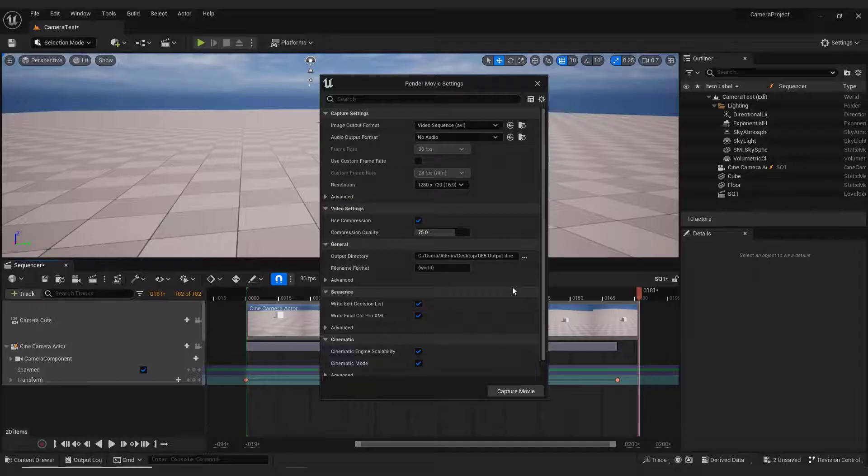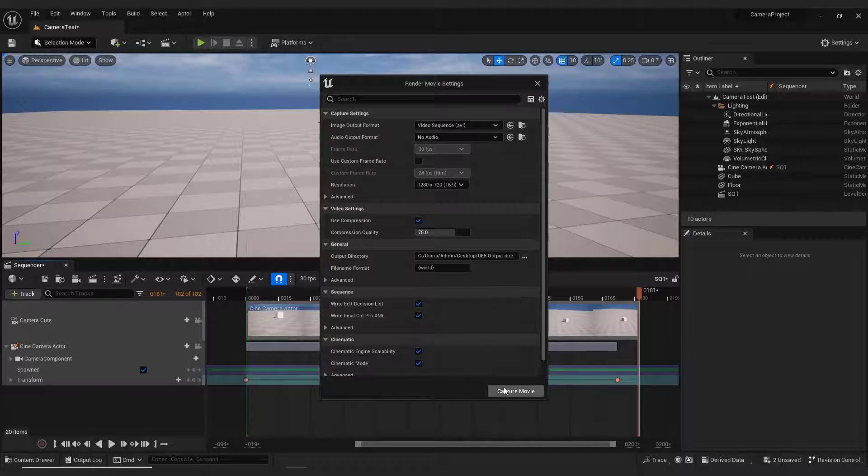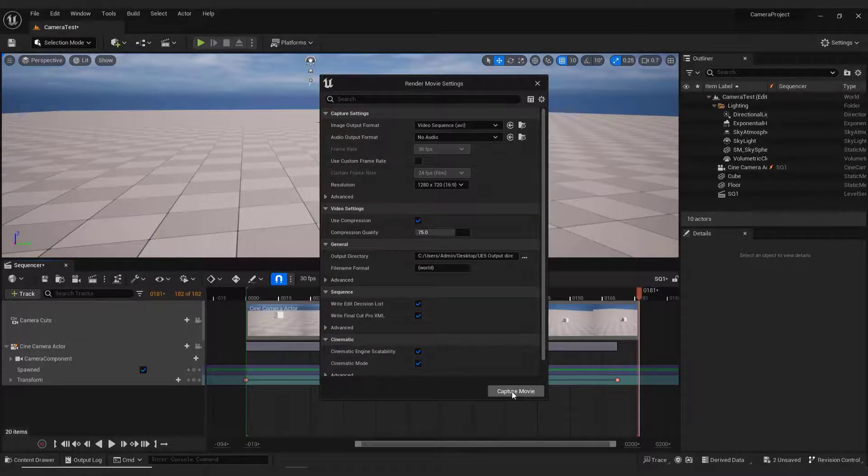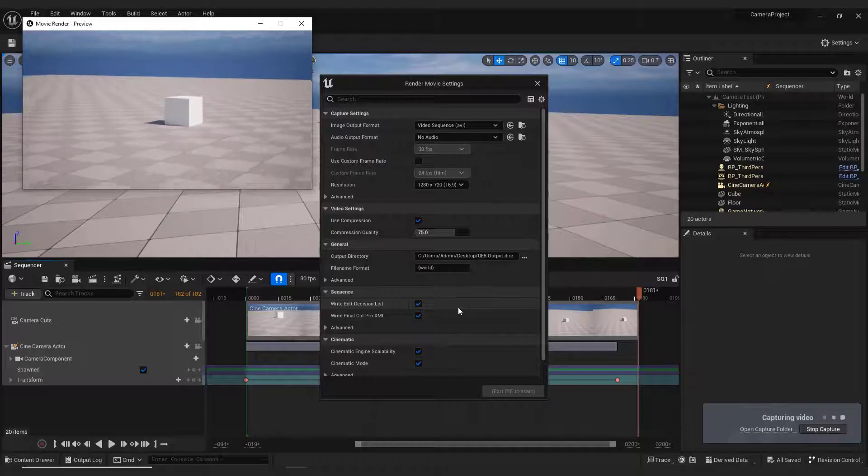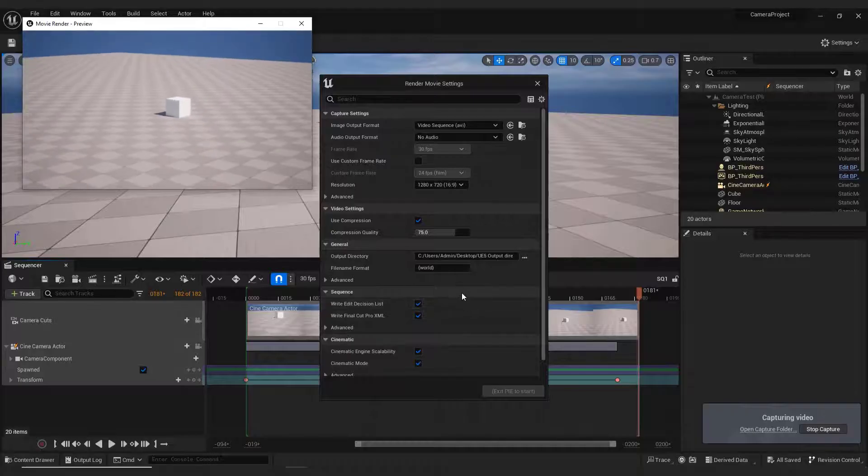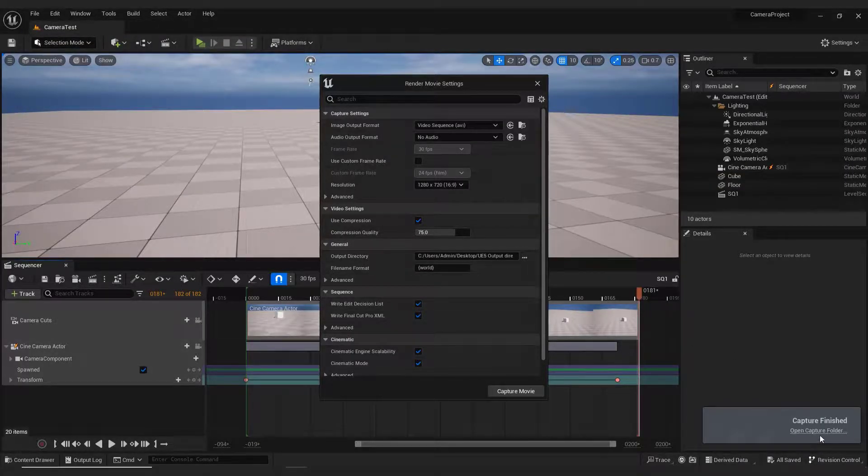You can always play with all these settings to change frame rate, format, and so on. And when you are ready, just click Capture Movie and Unreal will start capturing the movie. And click Open Folder to check out your final product.